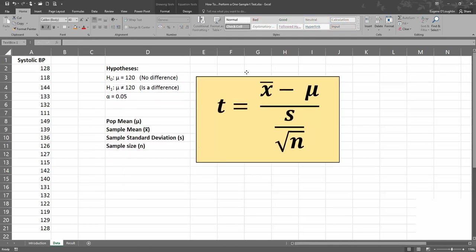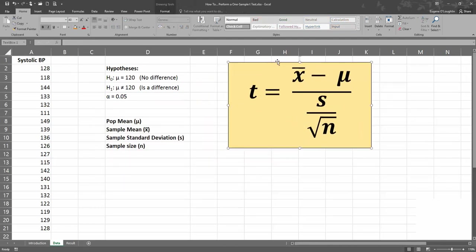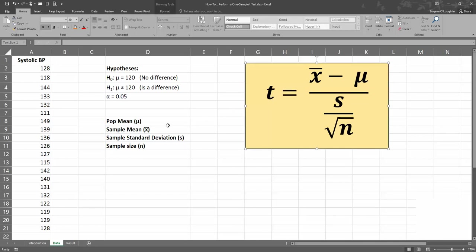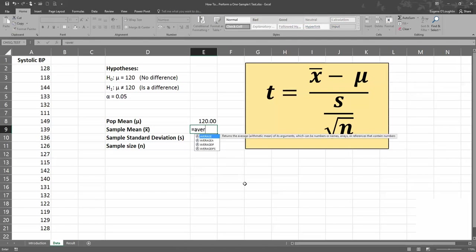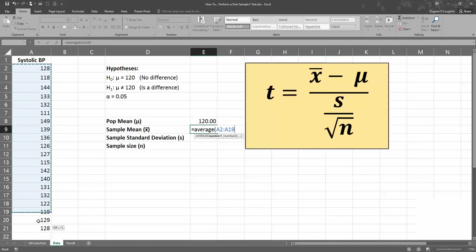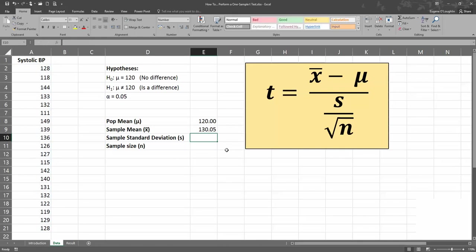I'm just going to move the colored box out of the way, and we can see we've got our five values laid out ready to receive values. Our population mean is straightforward — that's 120, as specified in the hypothesis. For the sample mean, I'm going to use Excel's AVERAGE function: type in equals and the word AVERAGE, opening bracket, select all values from cell A2 down to A21, put in a closing bracket, and that gives me the sample mean for the 20 values.